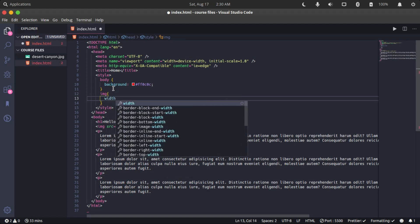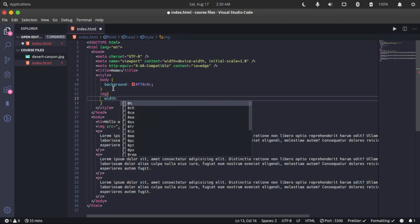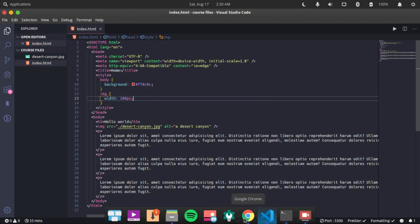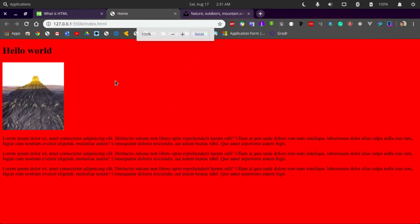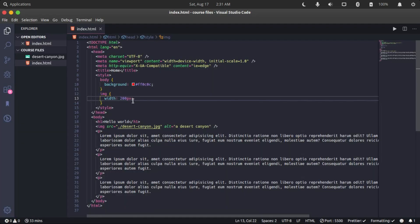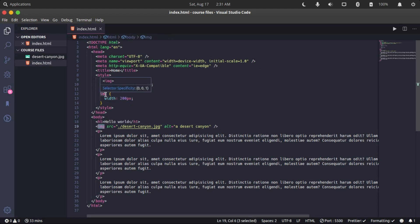Let's reduce our image a little bit. We specify 'img' and set the width of the image to just 200 pixels - that should be small enough. We can reset the browser zoom now. The image is only 200 pixels wide and our page has a background color of red. There are different ways to target an element in HTML - the three major ways are: specifying the main tag of the element, so the CSS selector matches the name of the tag.